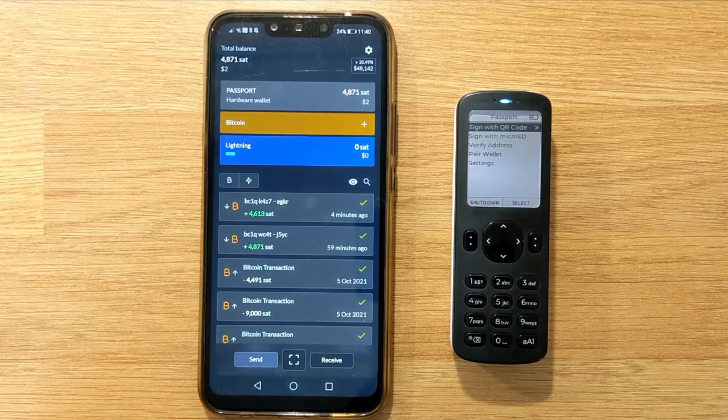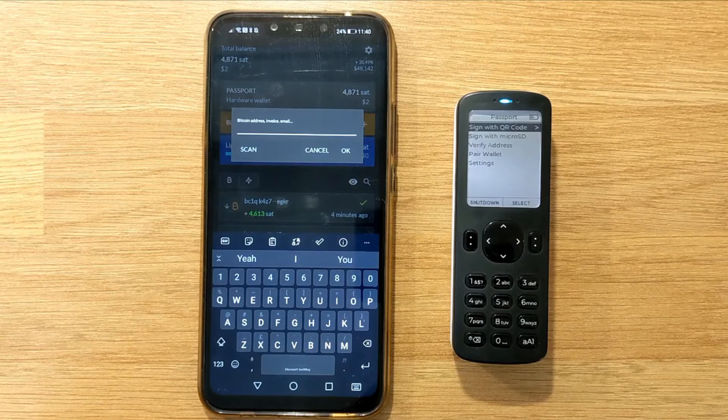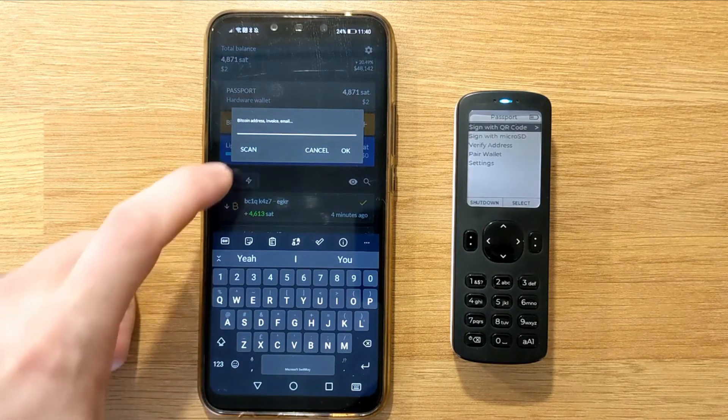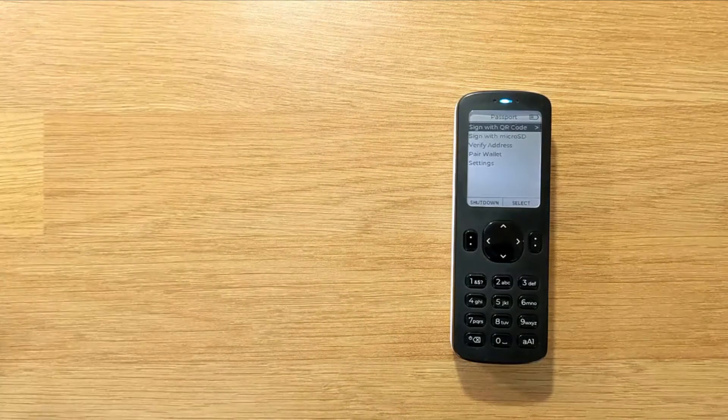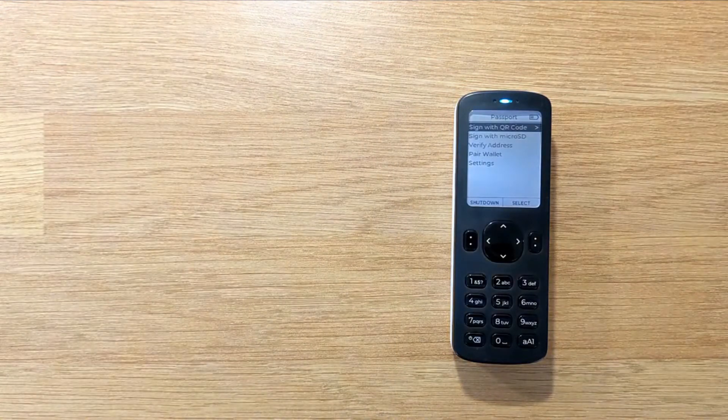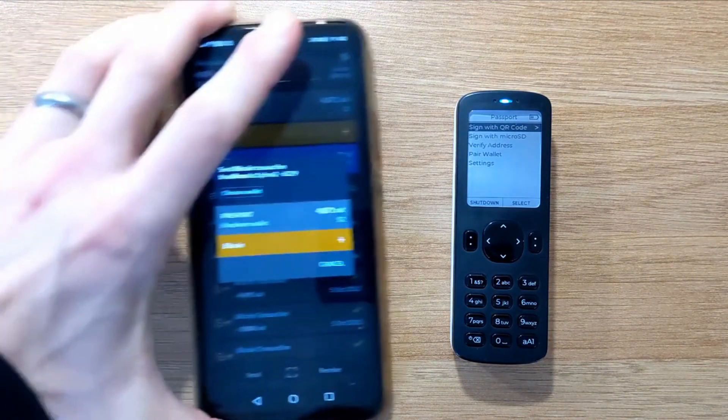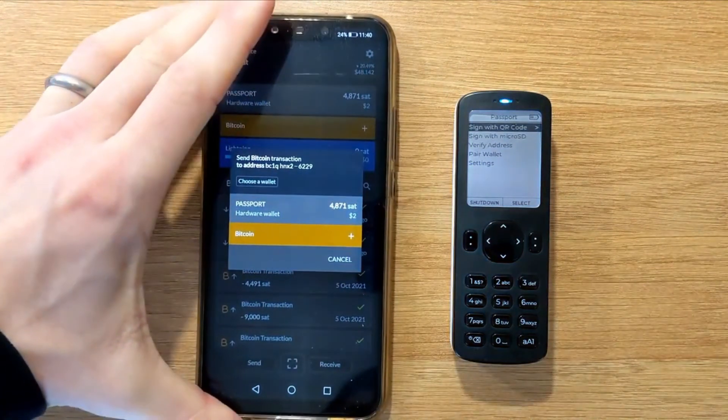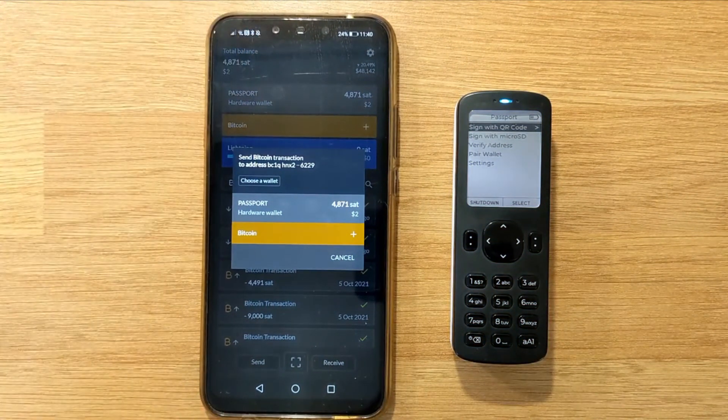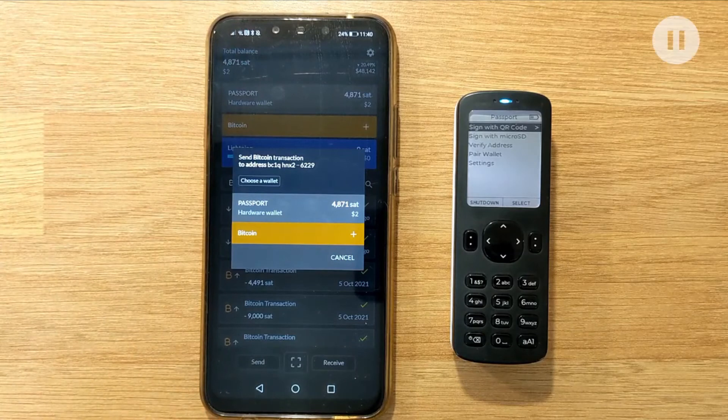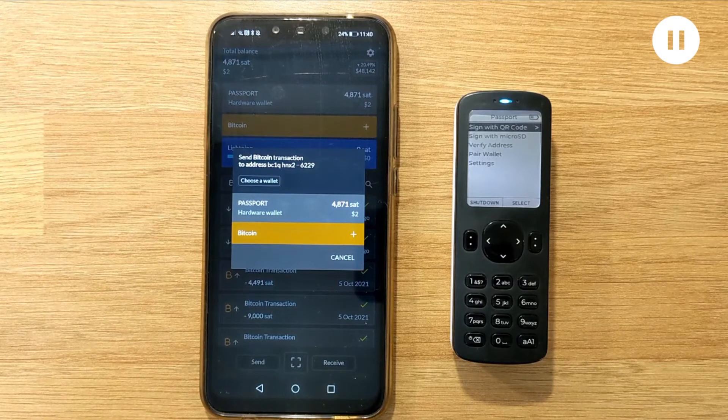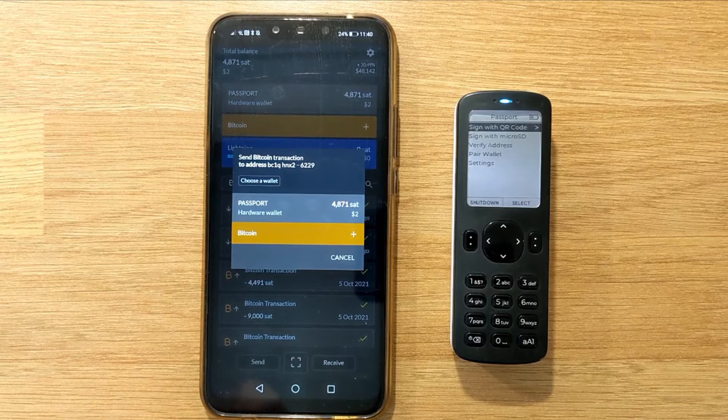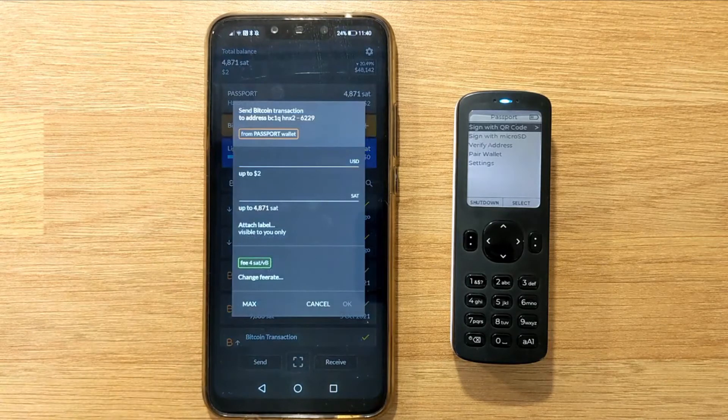So to get started, we're going to click Send, and then I'm just going to scan a Bitcoin address that I've got off screen. Alternatively here, you can paste in an address from your phone's clipboard. It's worth remembering here that Simple Bitcoin offers users the opportunity to have their own on-chain hot wallet, or Lightning Wallet, or in this case, a hardware wallet. So we're going to click on our hardware wallet.